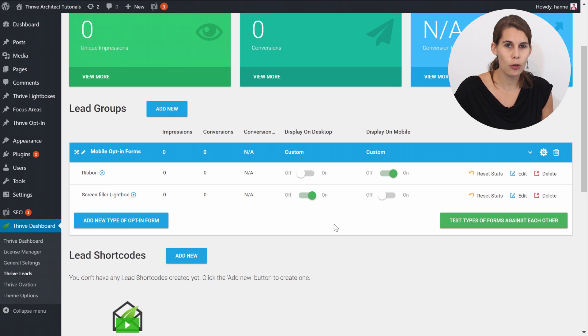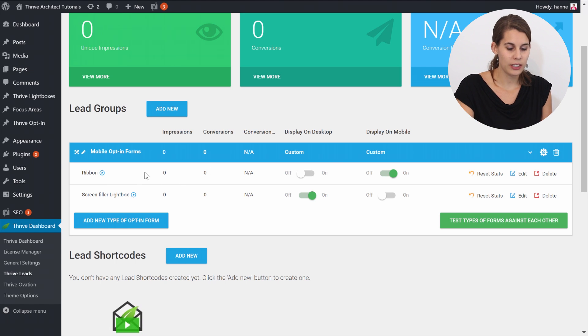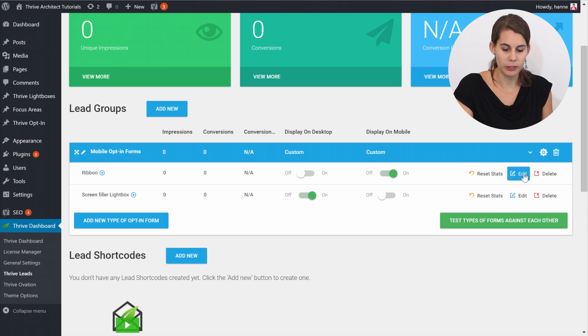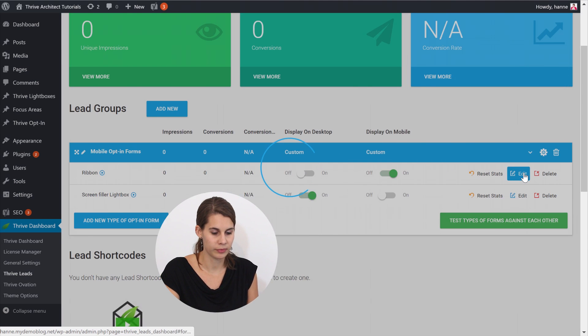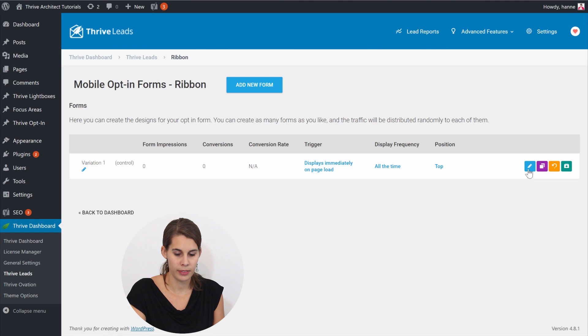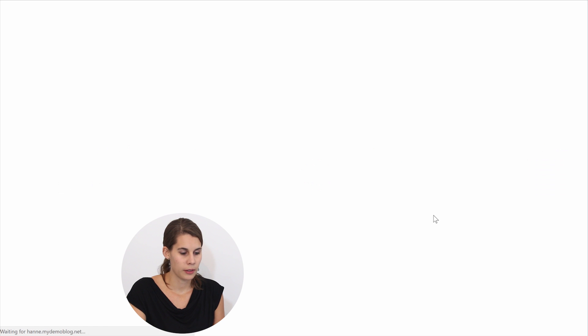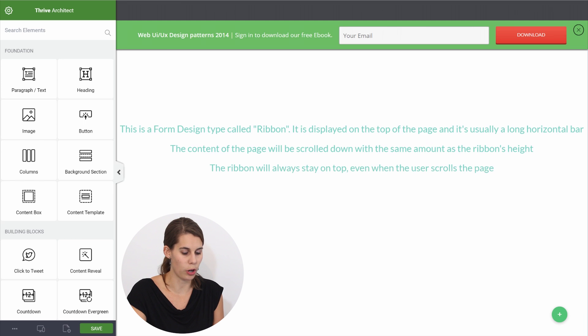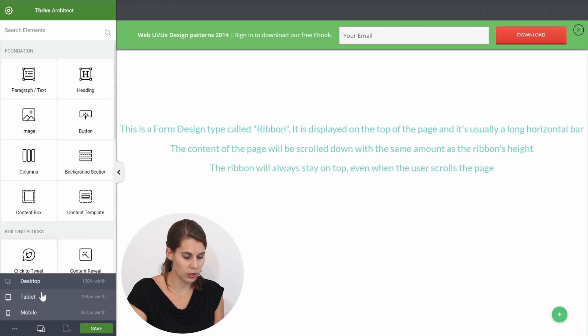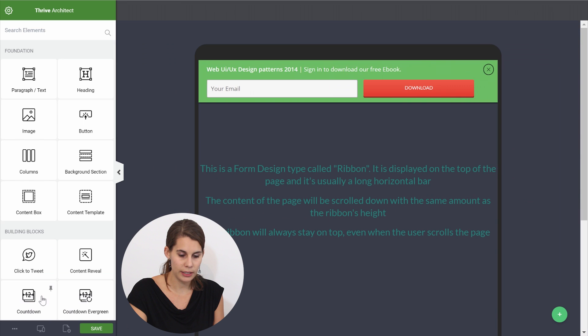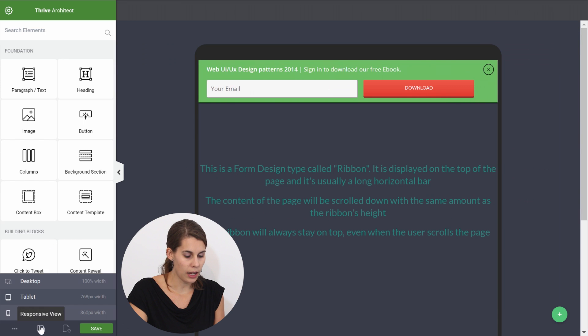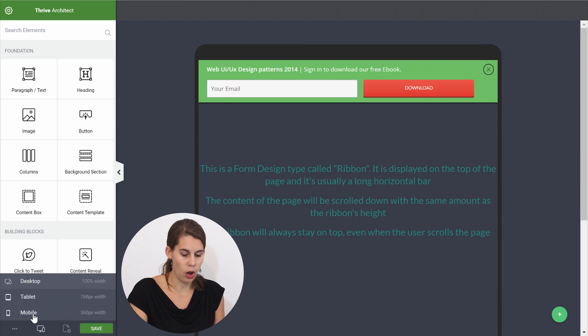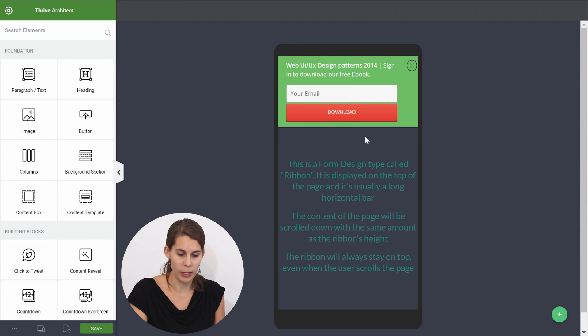Now let's go one step further. Let's go to this ribbon and now as you can see this is a ribbon with an opt-in form on it. And we can check how this looks like on tablet and how this looks like on mobile.